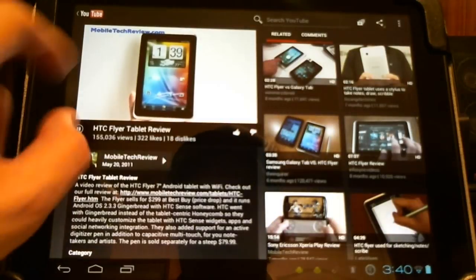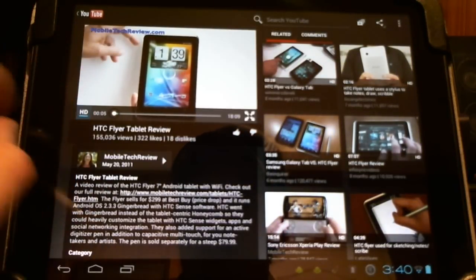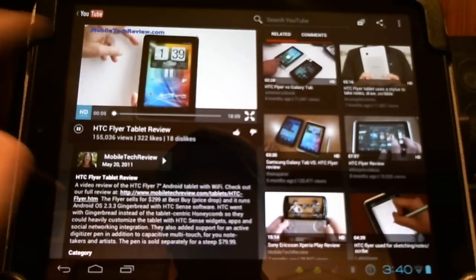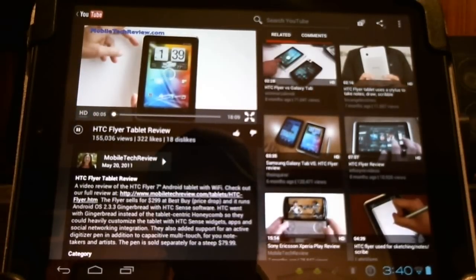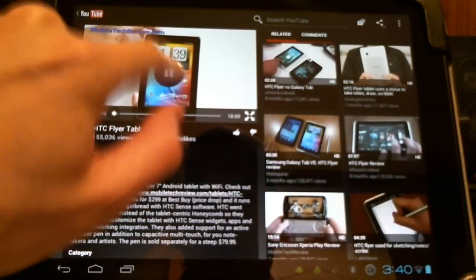This is Lisa from Mobile Tech Review and this is... HD. Nothing works. HD off. And it works.